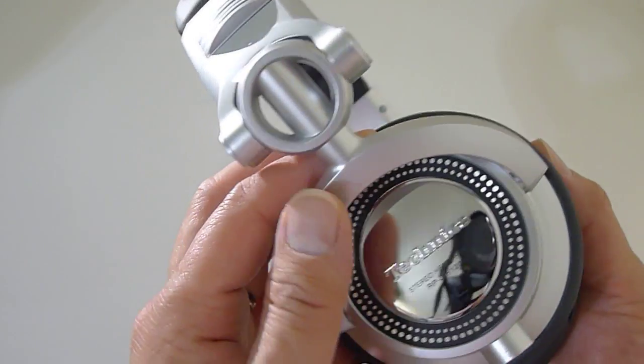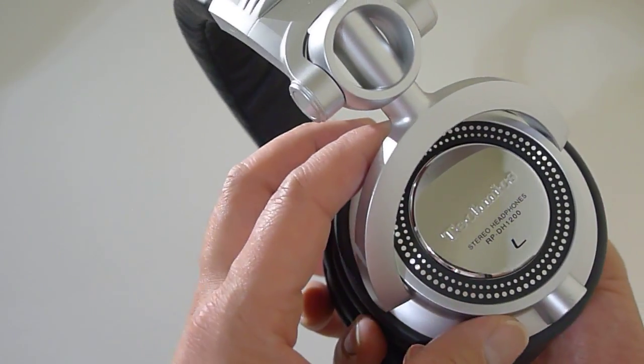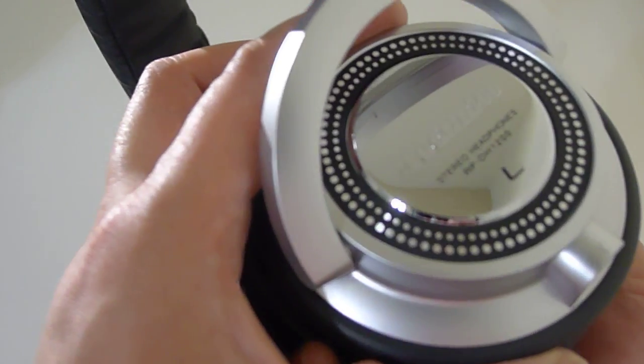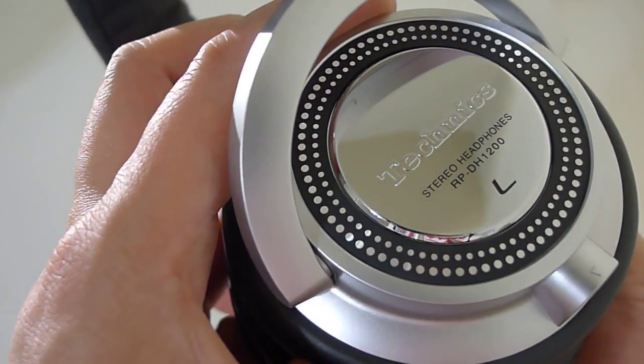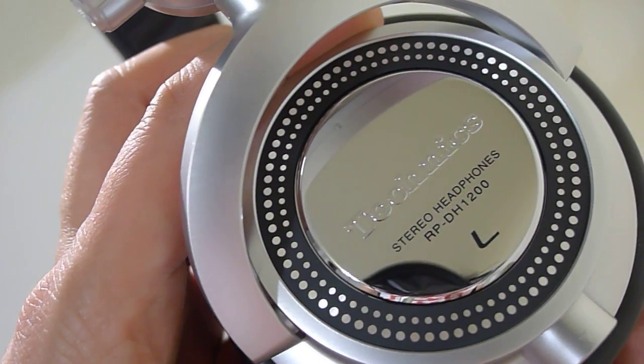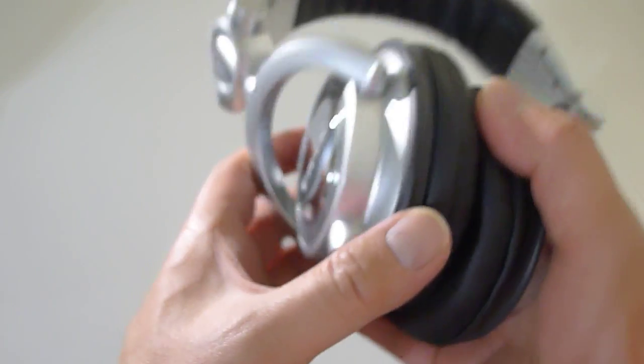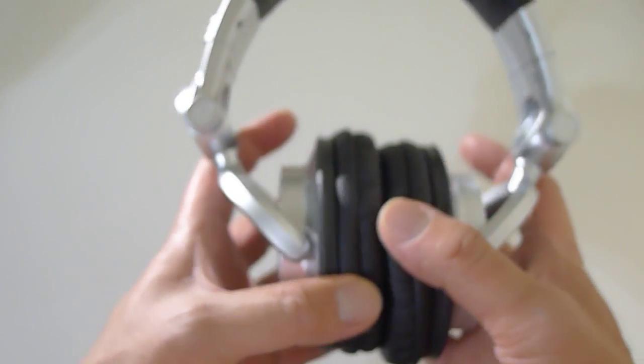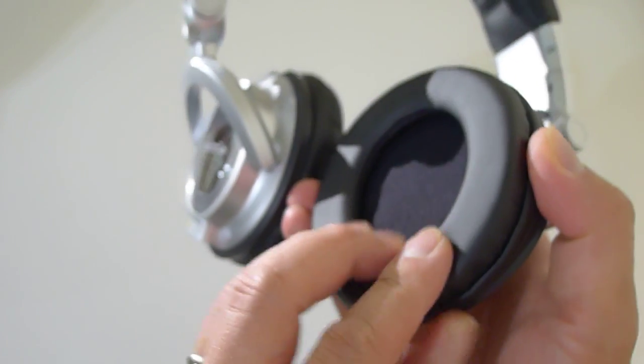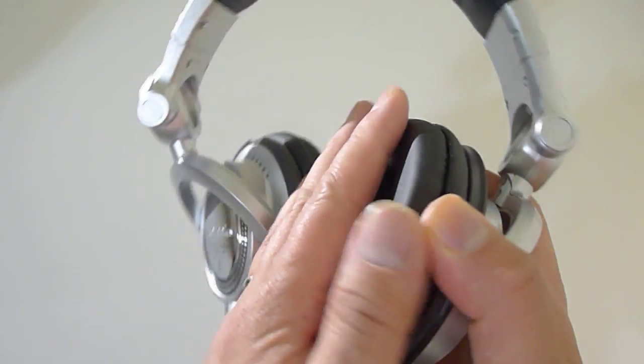There it is, look at that, look at the details. Really nice, very high quality. Ear cushions are very soft.